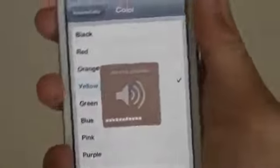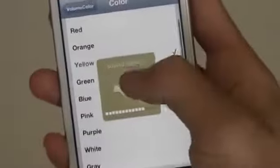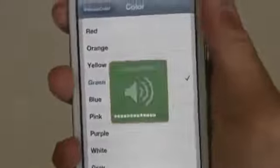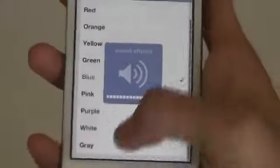Yellow, green, blue — and there are many other colors to choose from.